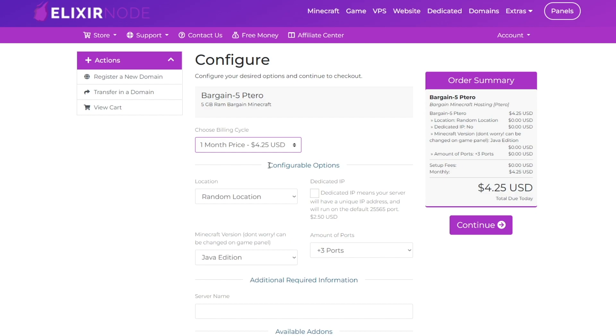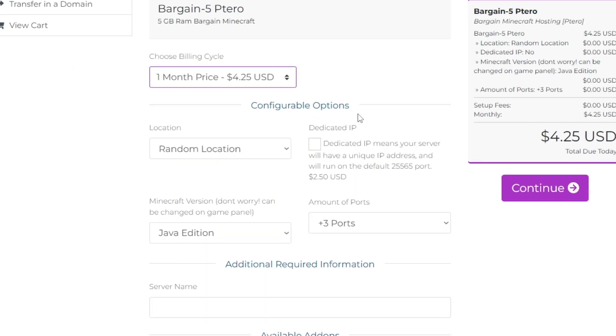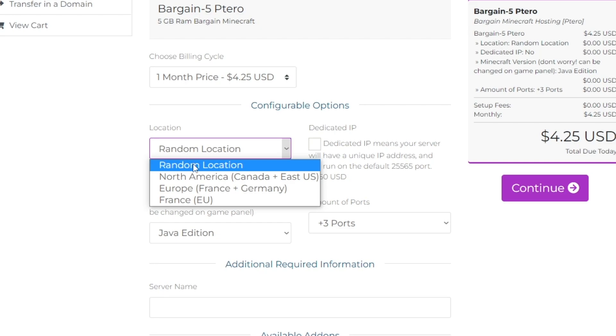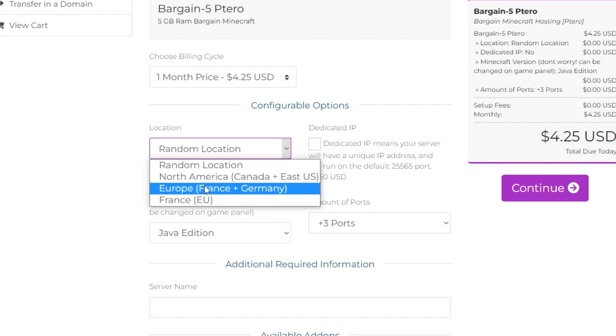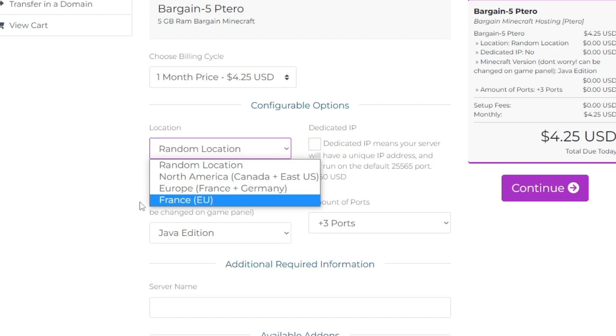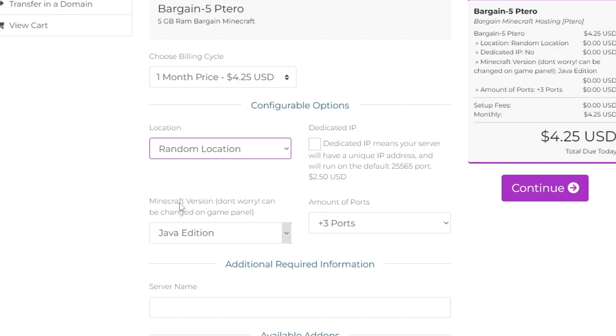We're now onto the configurable options where you can choose the location. I can either be in North America, Europe, or France. Since I'm in the UK, I'm going to be clicking France, which is the closest to me.